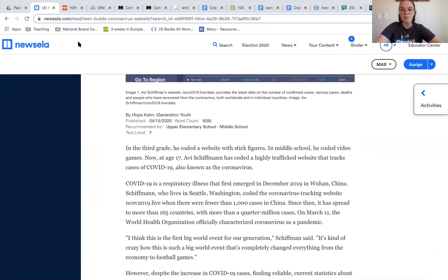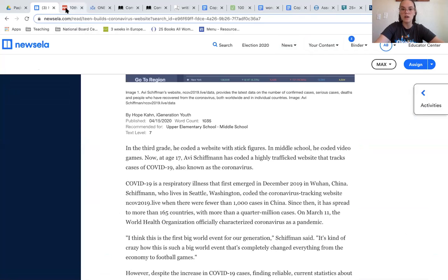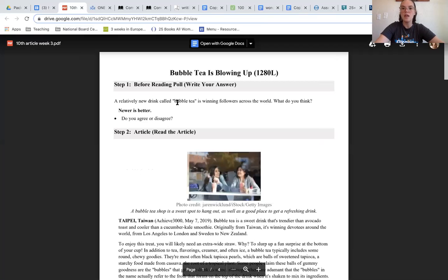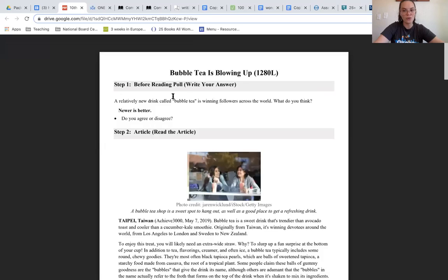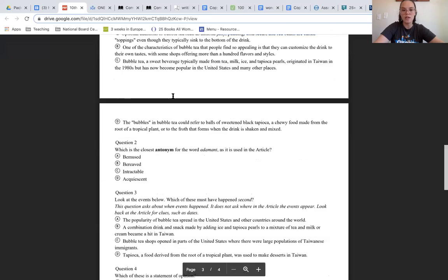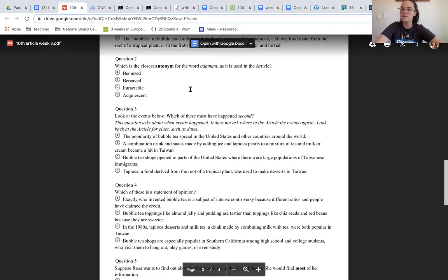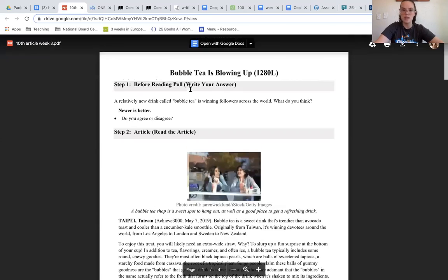If you were not able to access the internet, you do have the option of the paper packet, and the paper packet does have a pre-selected article for you. That article is Bubble Tea is Blowing Up. Again, you'll read the article and then there's a series of questions at the end.